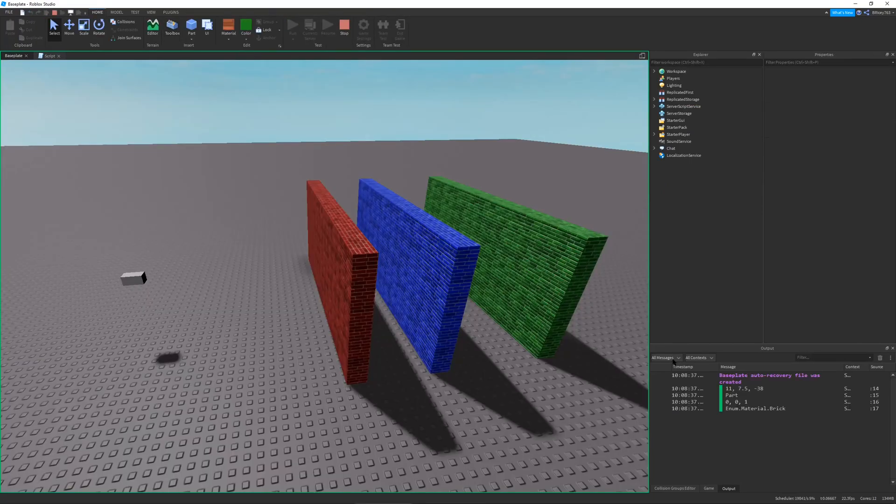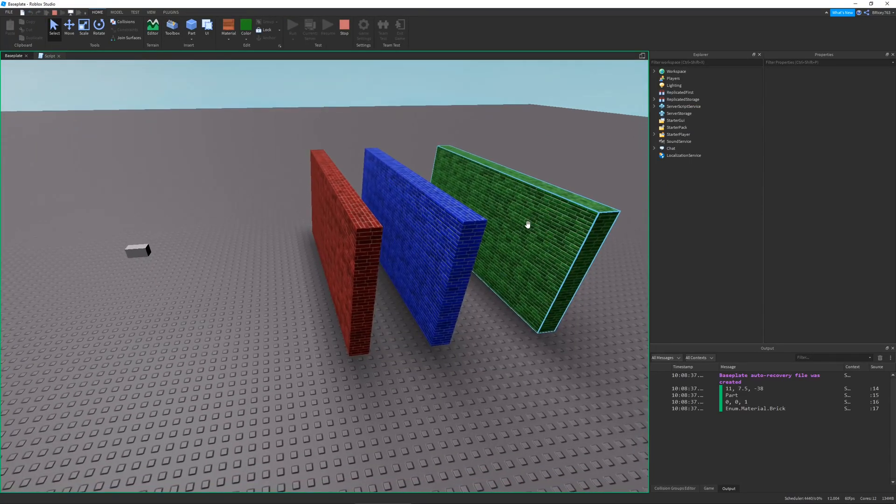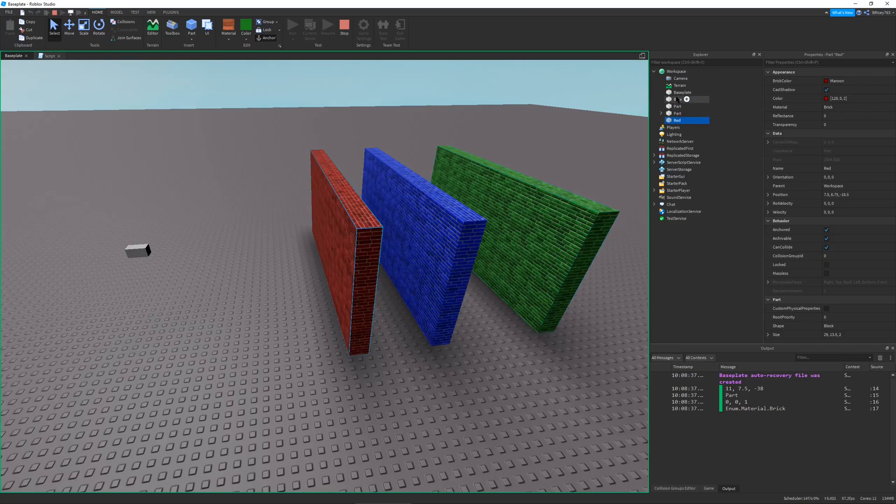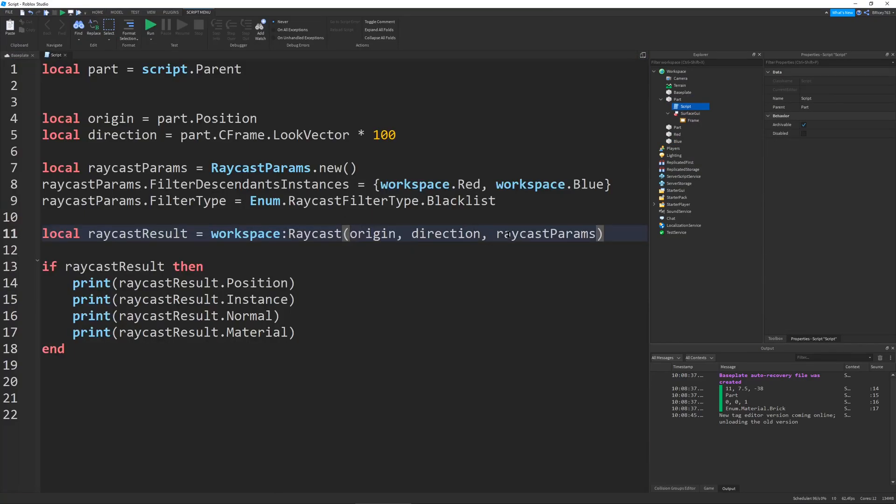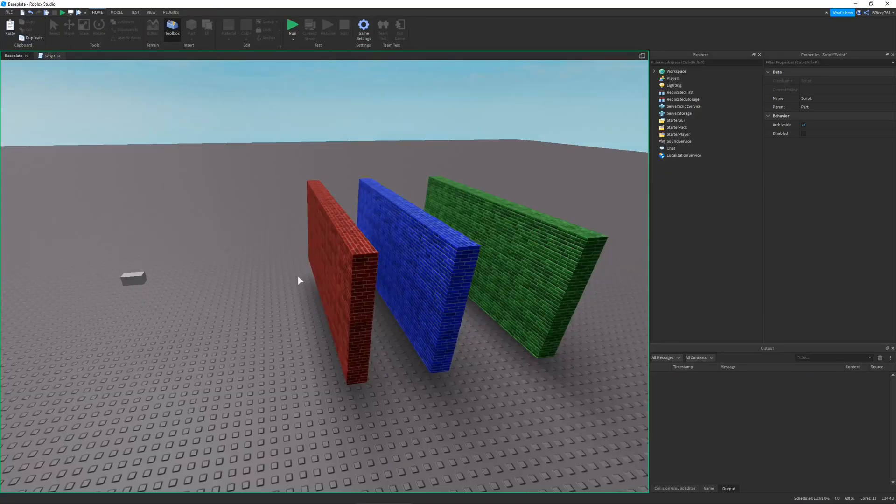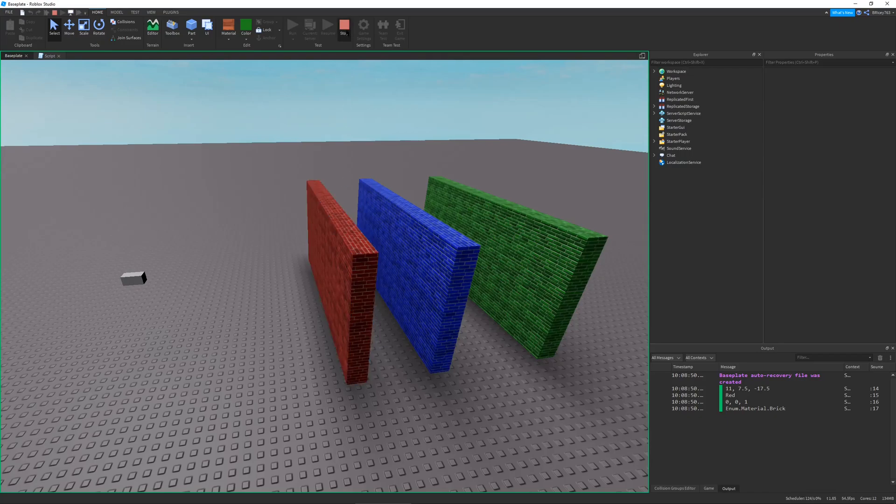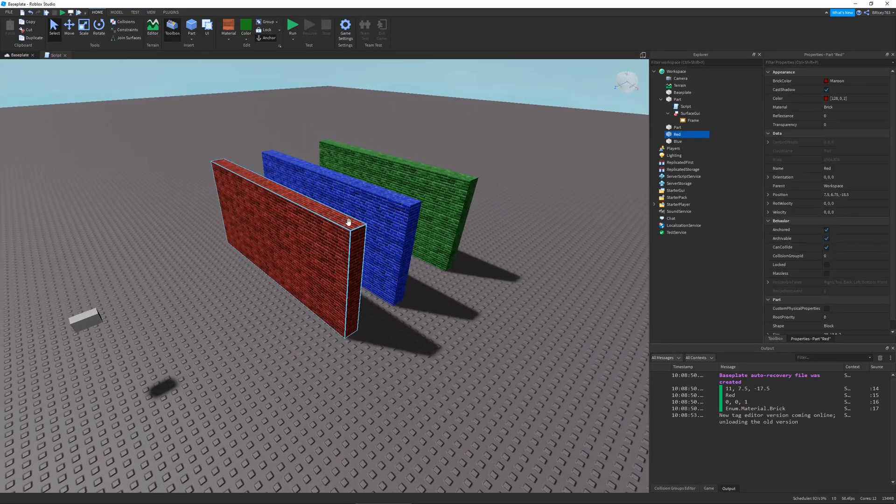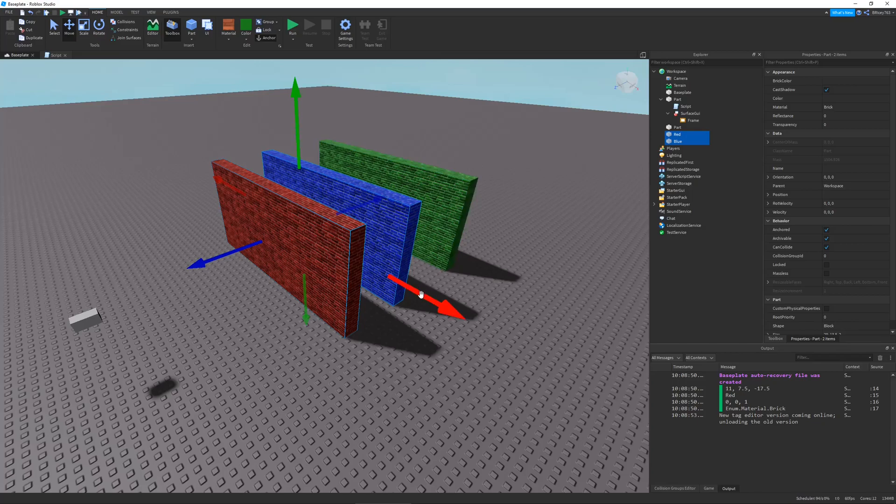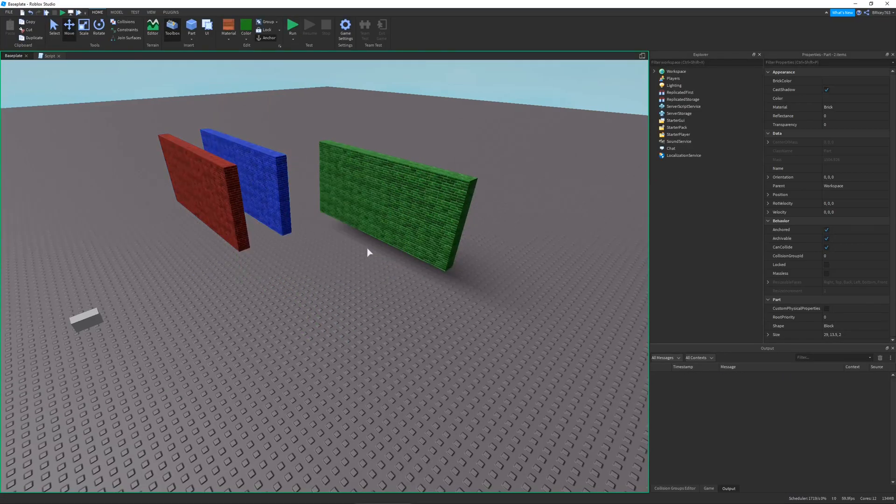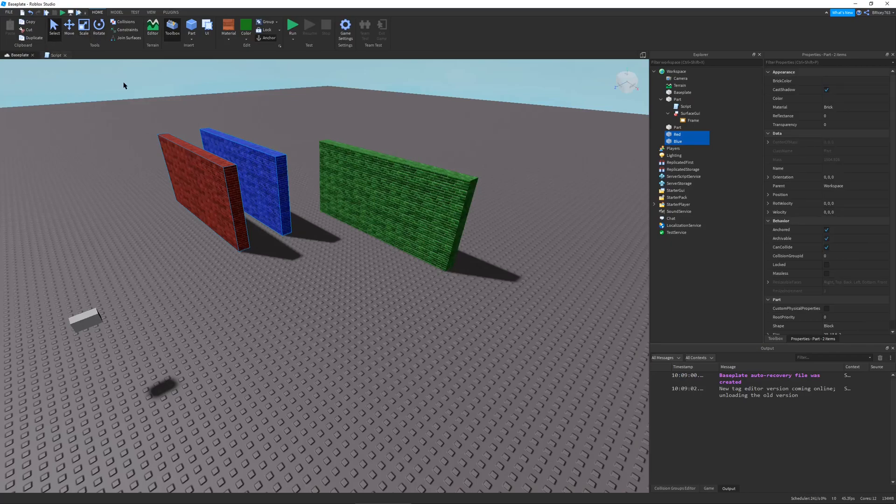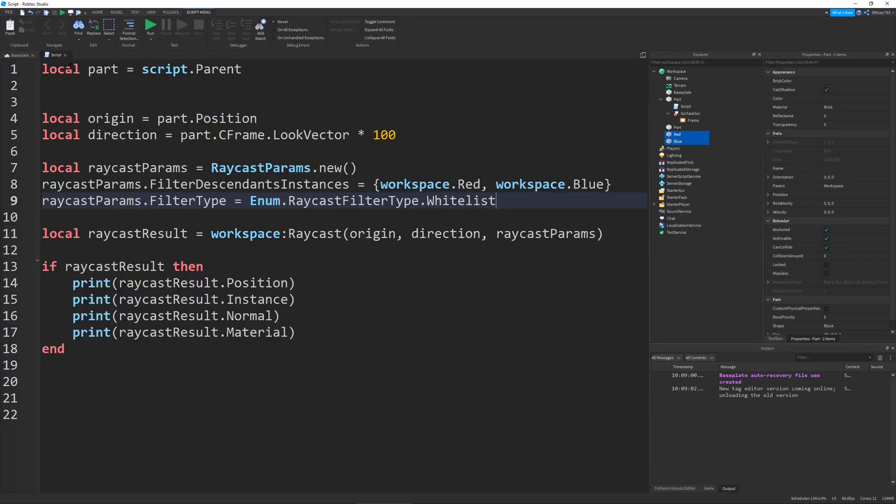If we were to run this, you can see it still hits our green part back here. It skips over red and blue. But if we were to set it to whitelist, it'll obviously hit the red part. But if we were to move the red and the blue out of the way, so it should be hitting the green, it doesn't do anything because it's whitelisted, which is exactly what you want to happen.